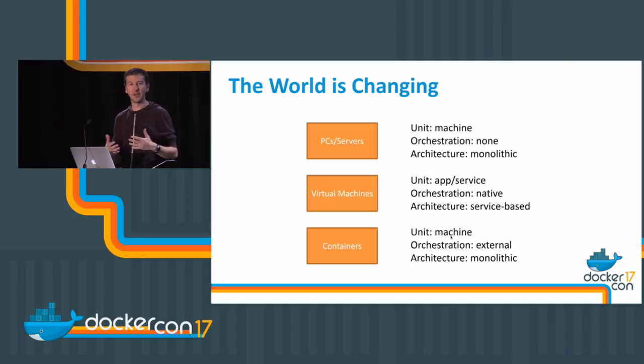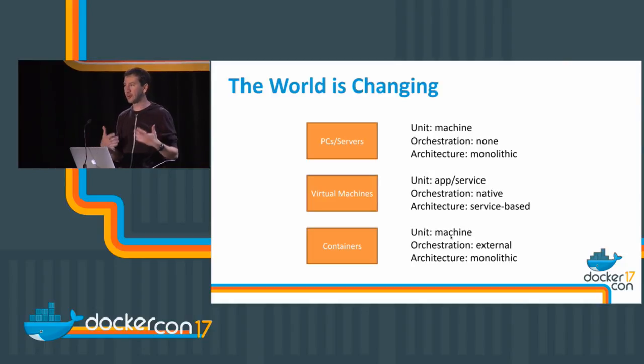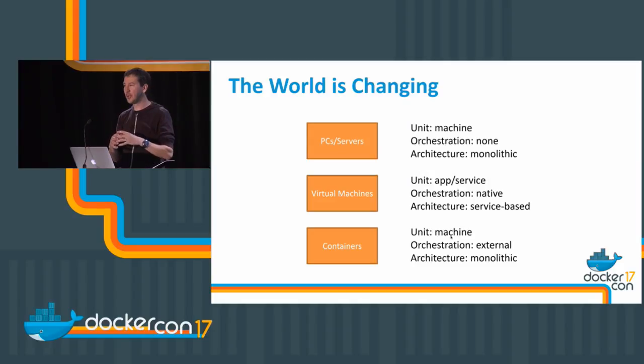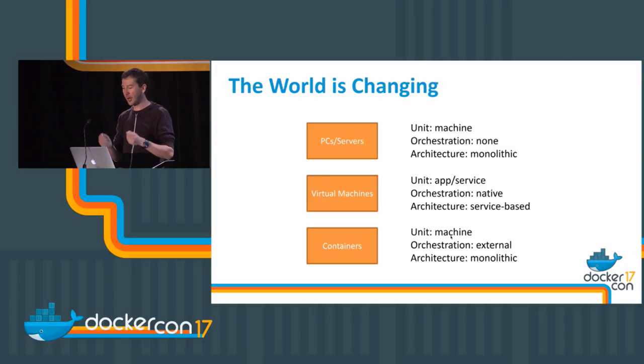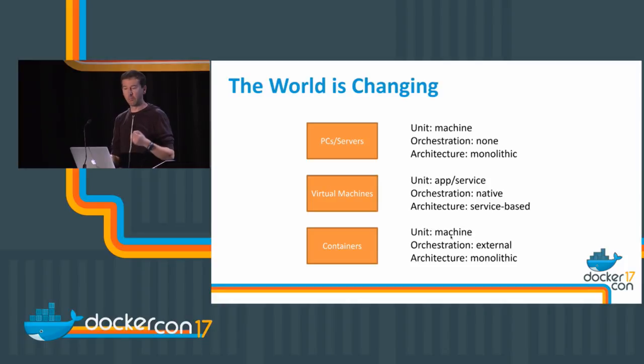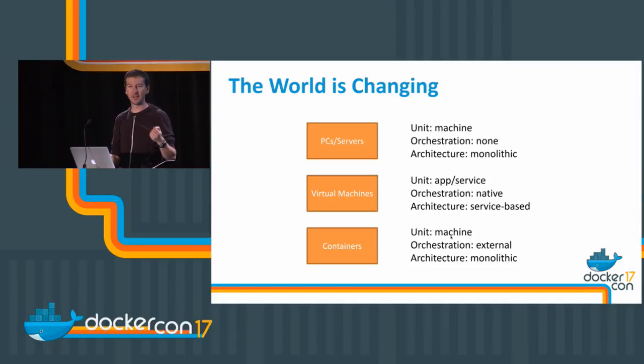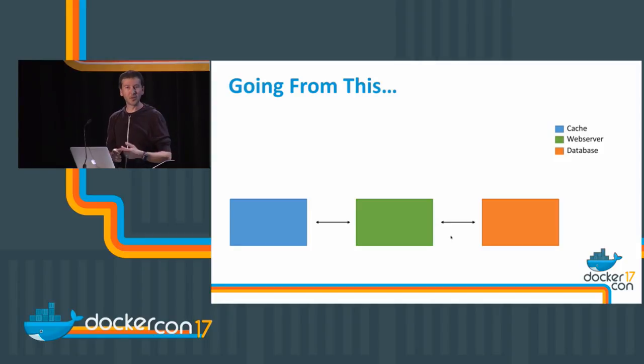With containers, we shift because the unit is the application and the service, not the machine anymore. The container is disposable. It's a small unit that doesn't contain a full operating system—only the pieces strictly required to run your application. And like in the case of Docker Swarm, the orchestrator is bolted in, so it's native.